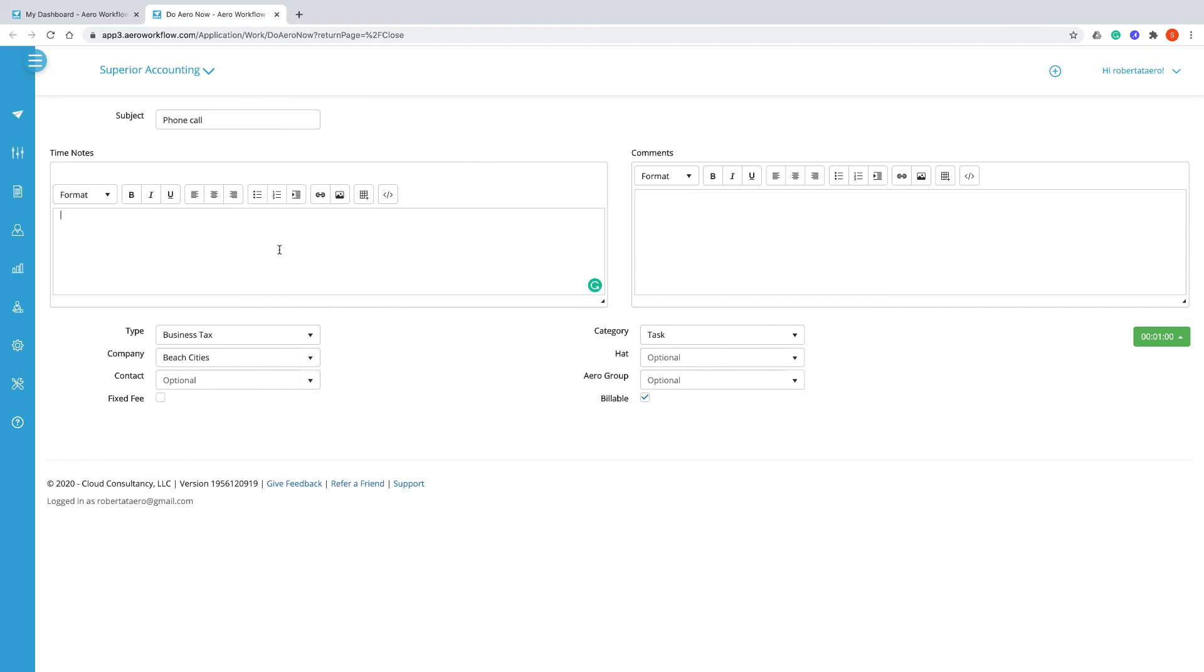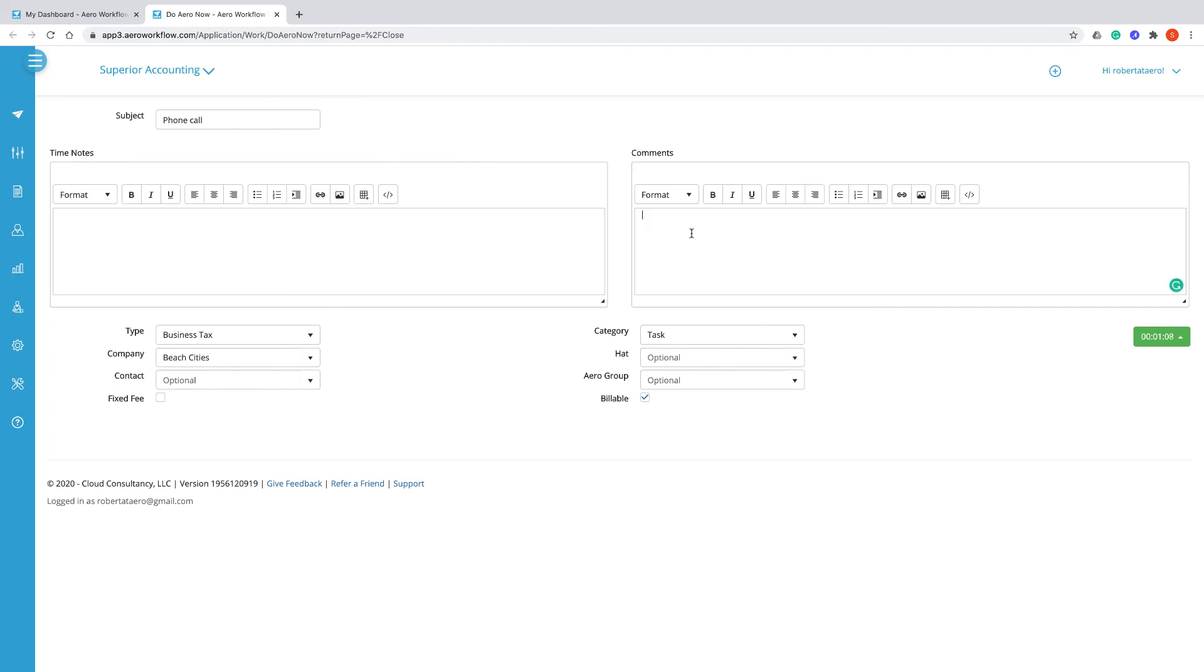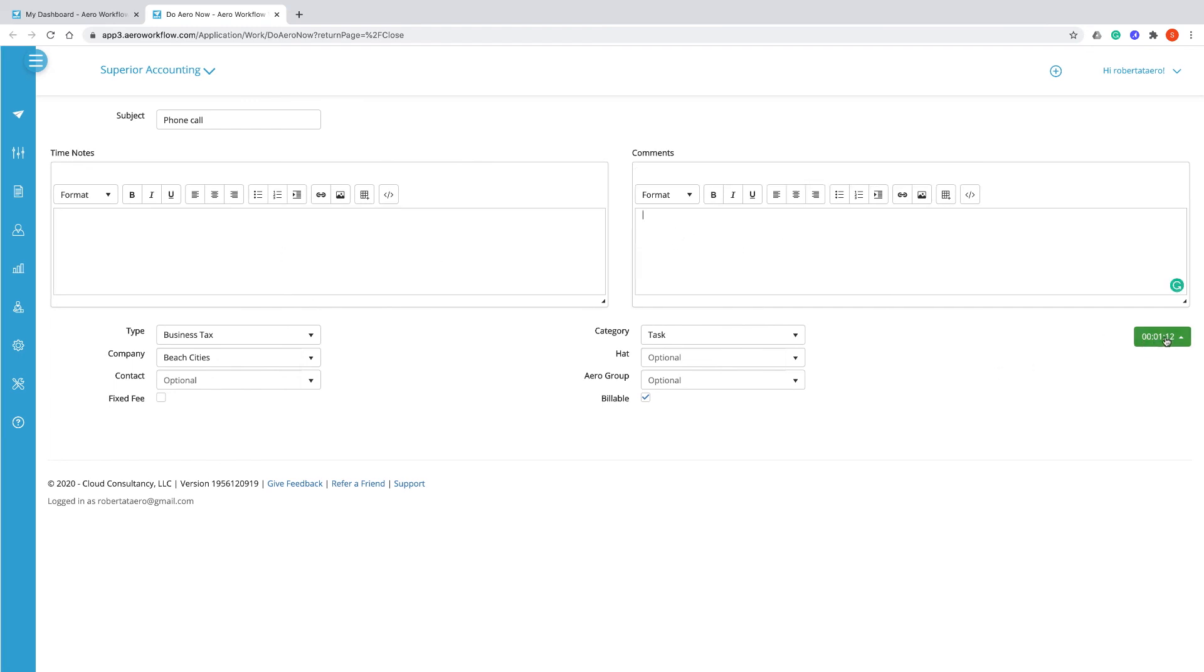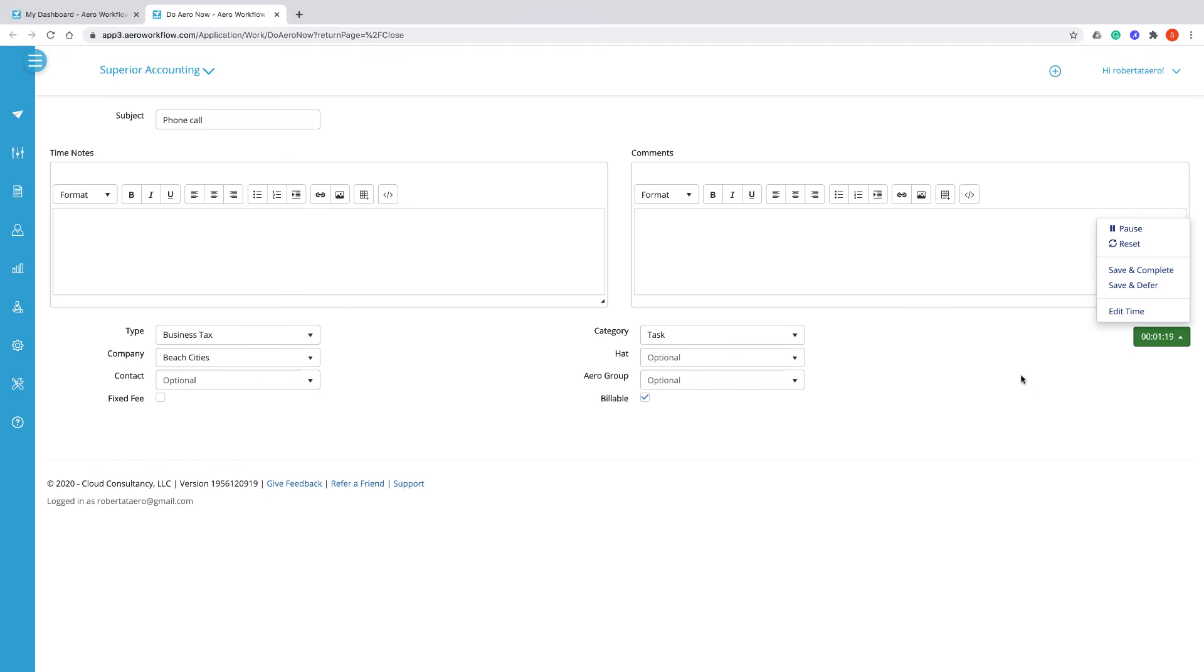Type time notes for the time entry and make comments that will be saved with the arrow. When you're done working, the timer works the same as any other arrow.